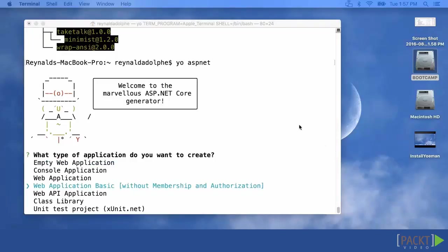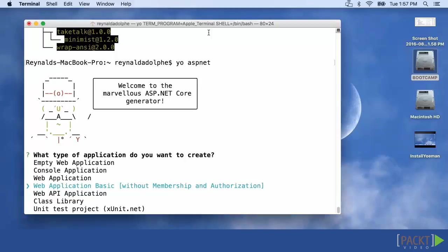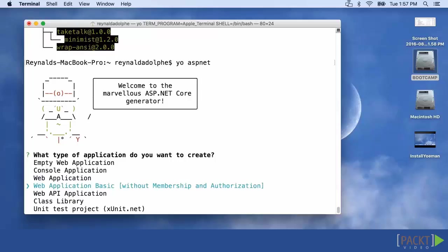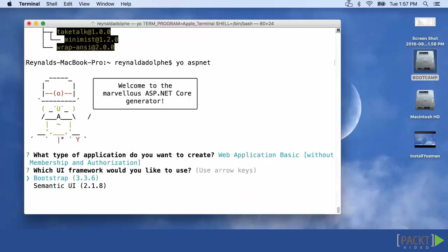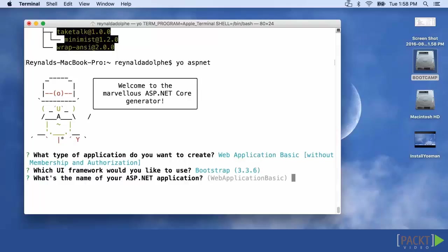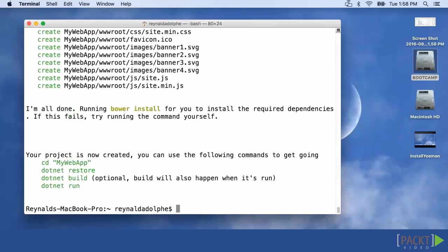Okay, so now ASP.NET installer is going to be asking us a few questions. The first is what type of application do you want to create. We're going to go ahead and keep things simple and choose Web Application Basic without membership and authorization. The reason why is otherwise it would add a lot of complexity that we really don't need to address right now. Then the next thing it'll ask is what UI framework would you like to use. We're going to keep it simple and just choose Bootstrap. And then what's the name of your application? I'm going to go ahead and write mywebapp.